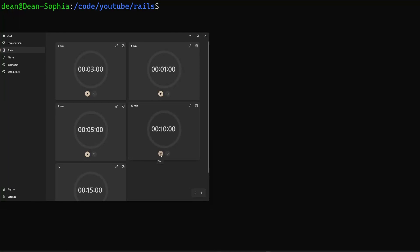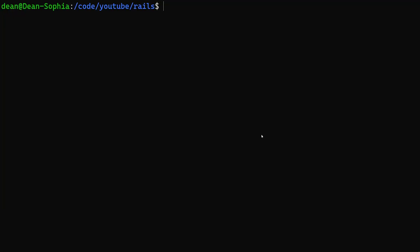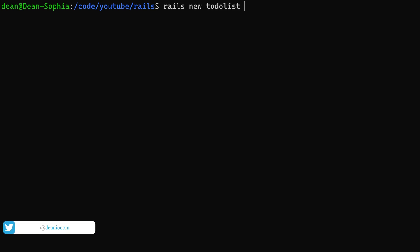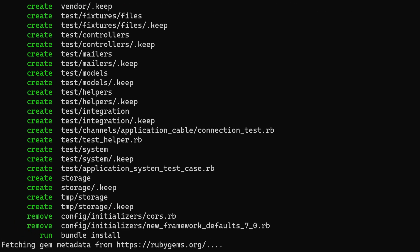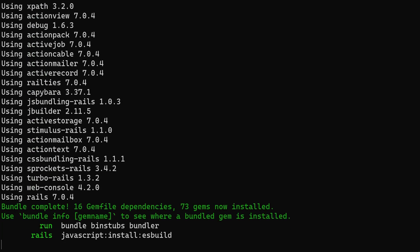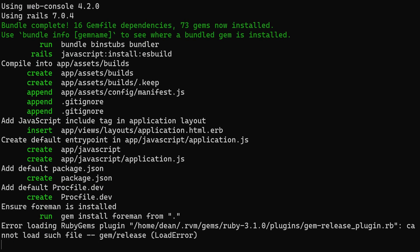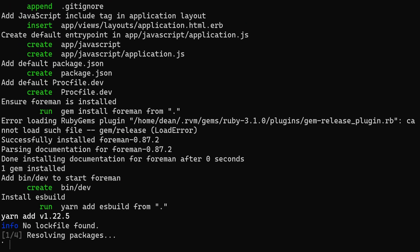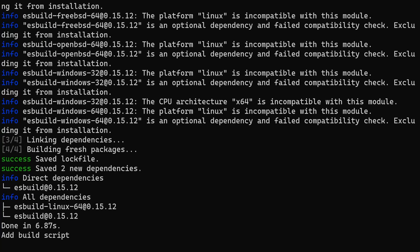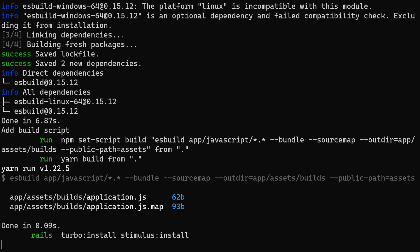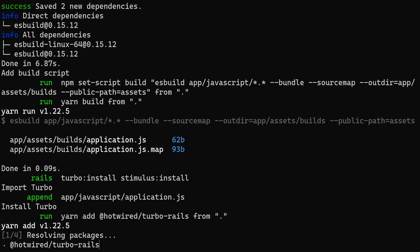Hello everyone, today we're going to be doing another Ruby on Rails speed run. This is going to be a to-do list app using `rails new to-do list --css bootstrap --js esbuild`. We'll restrict user accounts to only see to-dos that belong to them, and everything will be backed by database persistence — something a lot of front-end focused tutorials skip.